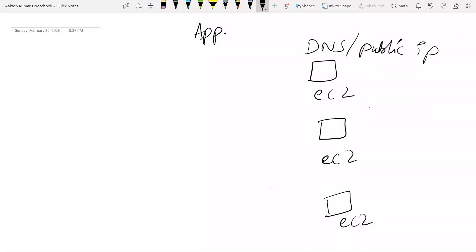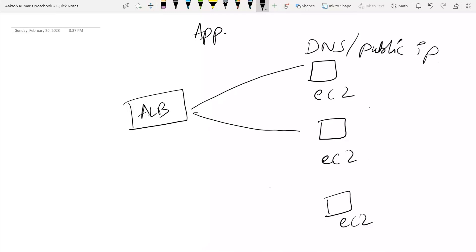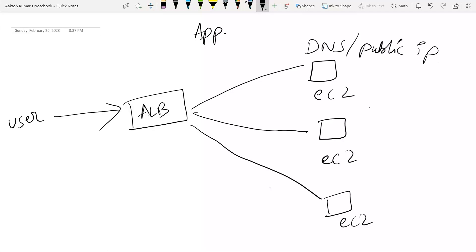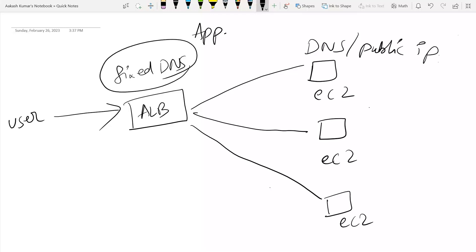To get rid of that problem, you use something known as an ALB — Application Load Balancer. You use a load balancer to uniformly distribute traffic between your EC2 instances. Now the user, instead of directly requesting your EC2 instance, sends requests to the ALB, which has a fixed DNS. The DNS problem is solved, and uniformly distributing traffic across your EC2 instances is also solved.